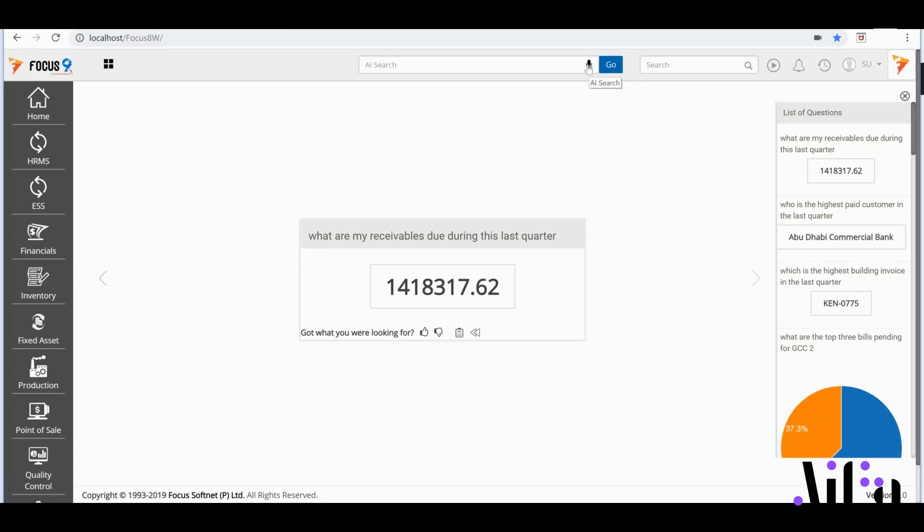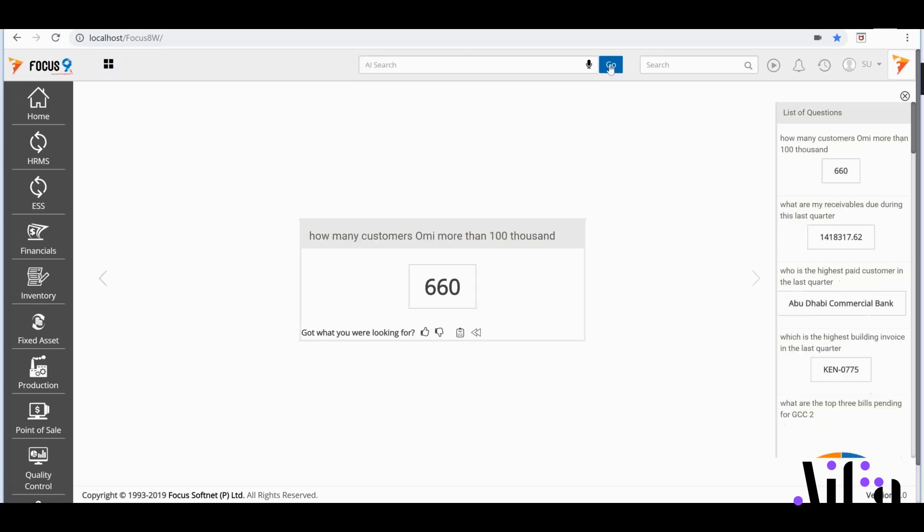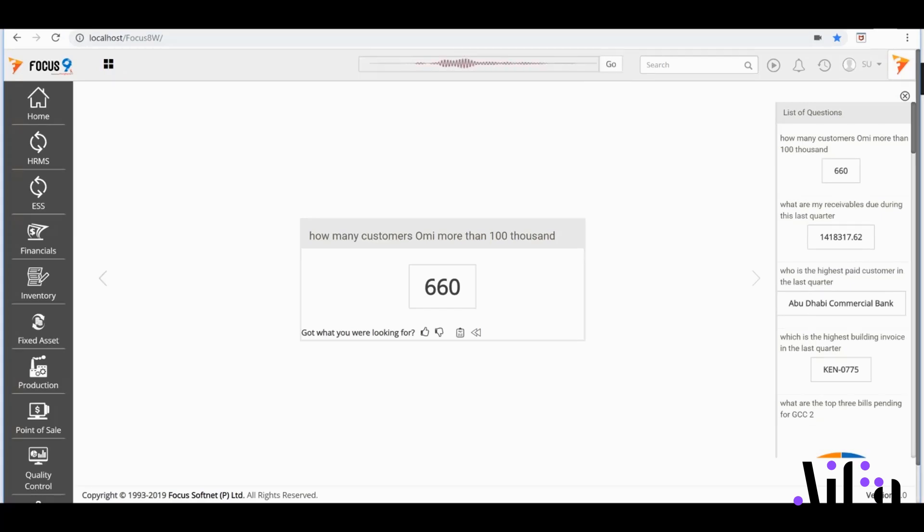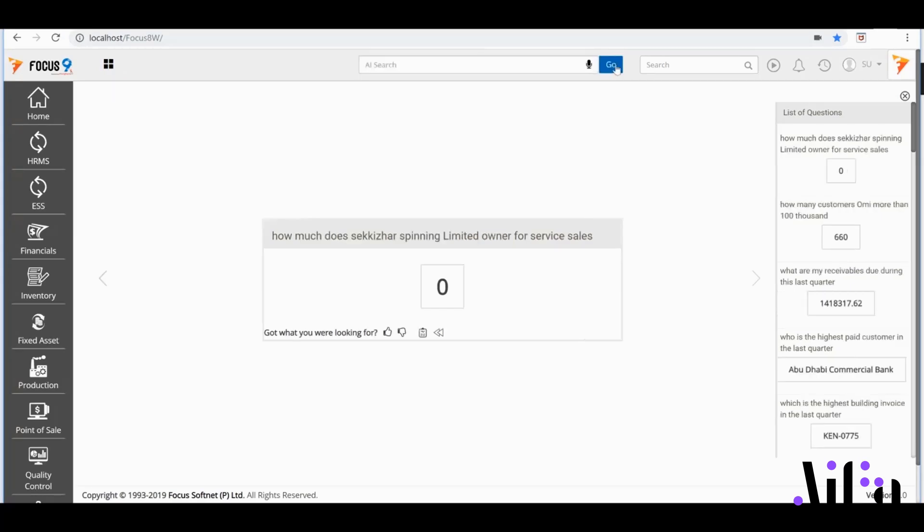If I'd like to slice my receivables beyond a threshold to identify risks, I'd ask: How many customers owe me more than $100,000? There we are! I could even ask AIFA to tell me Sikiza's receivables for a specific revenue channel. For example: How much does Sikiza Spinning Limited owe me for service sale? And the complexity keeps increasing!